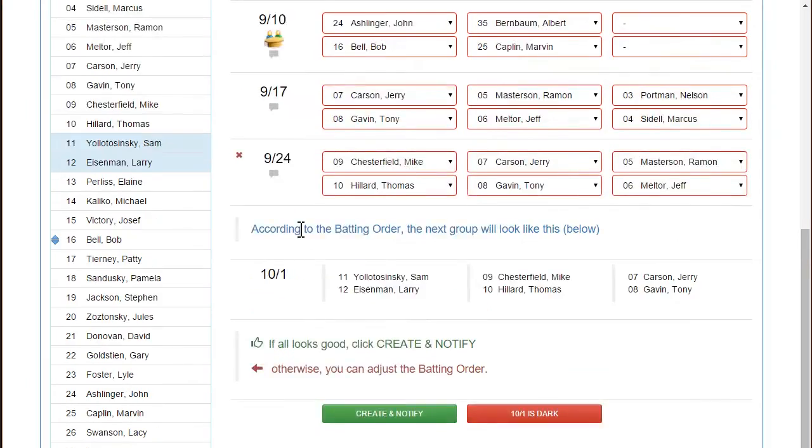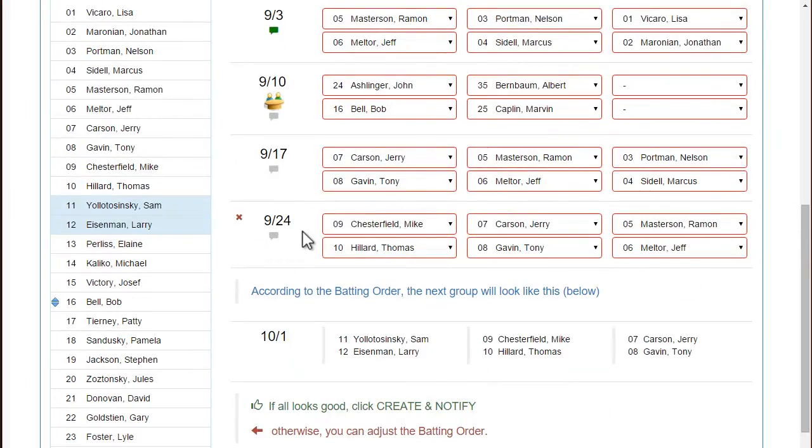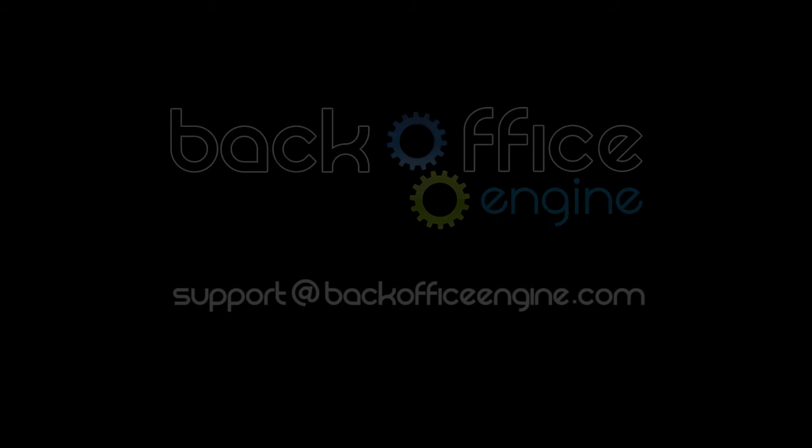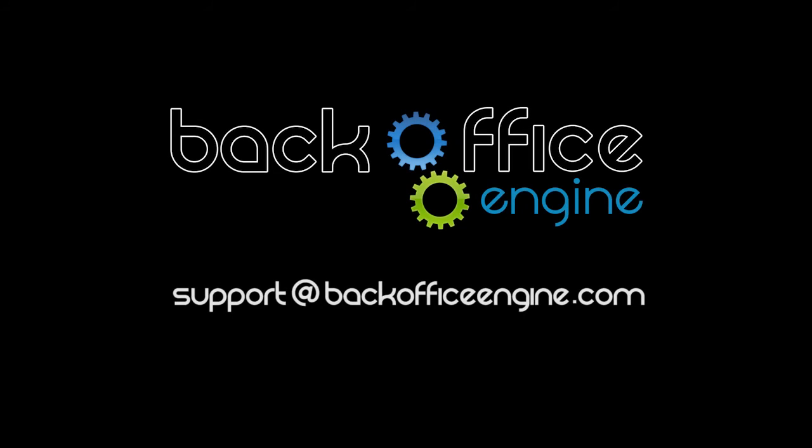And that's how it works. If you have any questions, don't hesitate to contact support at backofficeengine.com.